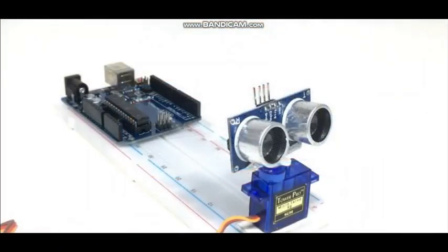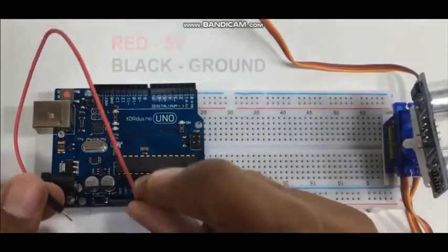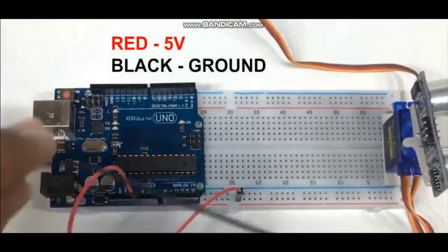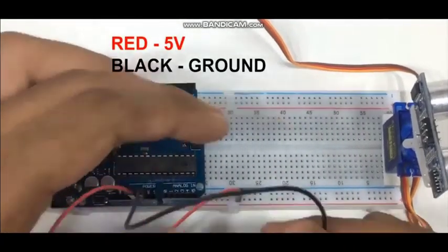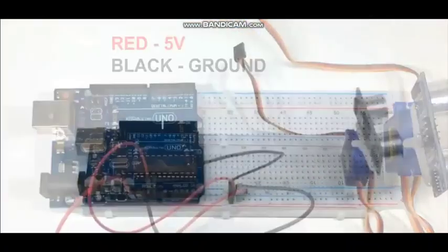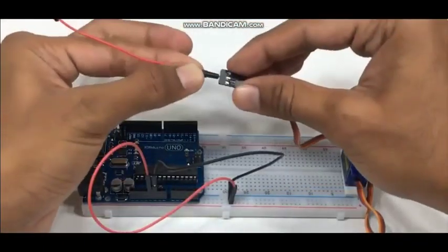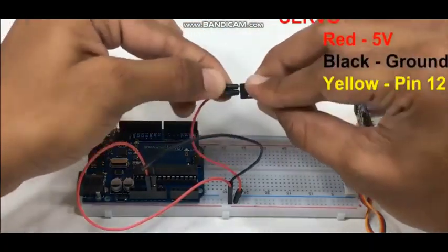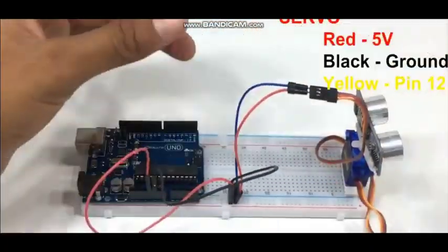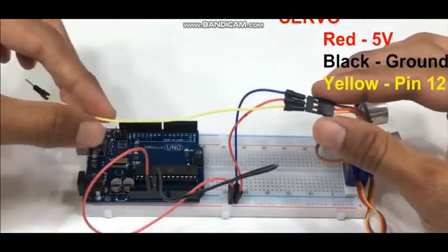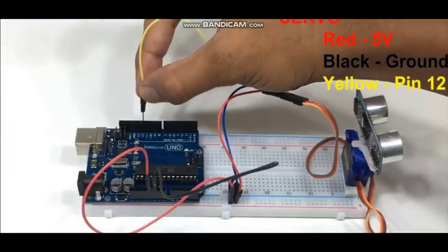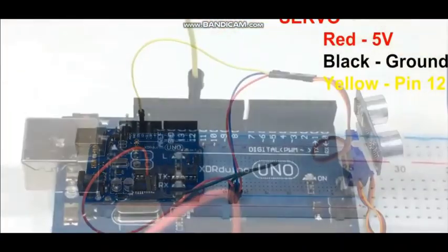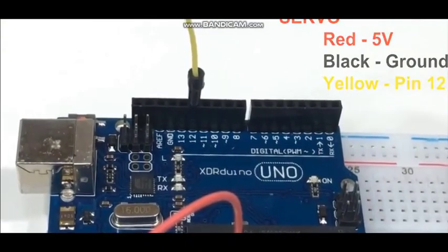Now it's time to connect between servo motor and Arduino. We connect the 5V VCC and ground to the breadboard, so it may be common. Give 5V to servo motor and black to the ground. The next pin, yellow, is going to pin number 12 of Arduino Uno.